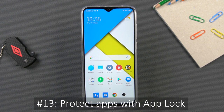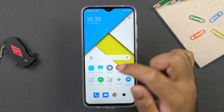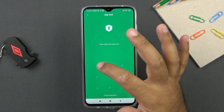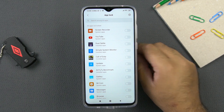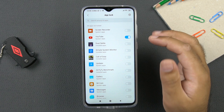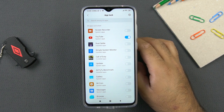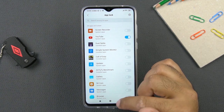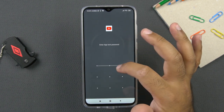The next tip is to protect your applications on the phone. If you want to set a password or pattern for your apps, go to settings, then apps, then app lock. Set a pattern and you will see a list of applications. For example, if you don't want someone to access YouTube on your phone, enable app lock for YouTube. When set up for the first time, it will ask you to unlock applications using face ID and the fingerprint scanner. Once enabled, opening the YouTube application will prompt you to enter the pattern.